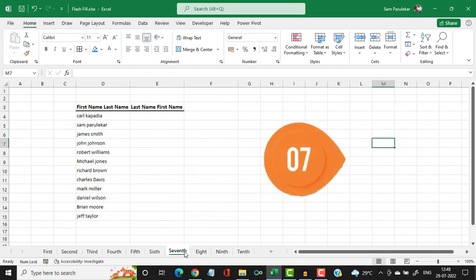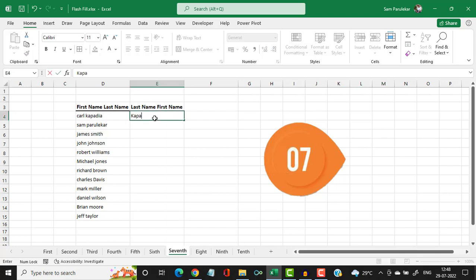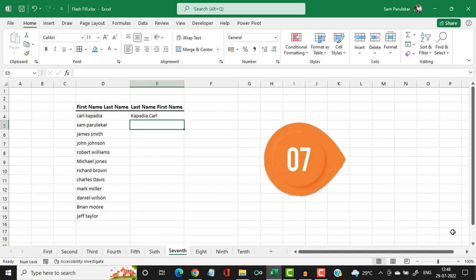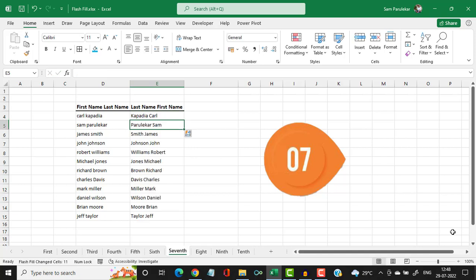Let us go to the seventh example. Here you have names written in first name and last name format. Supposing I want to reverse the order — last name first and first name later — I type it in that order and then press CTRL+E, and you have all the names in the reverse format.